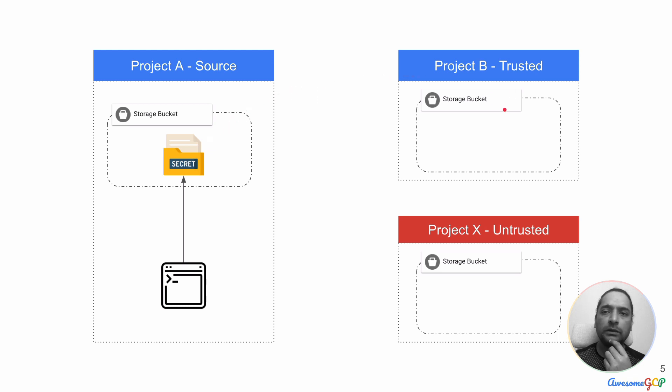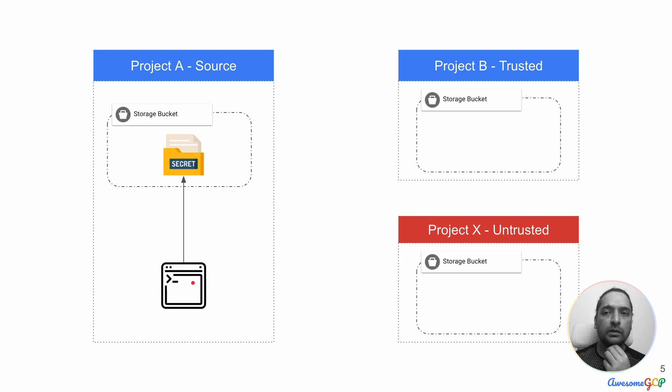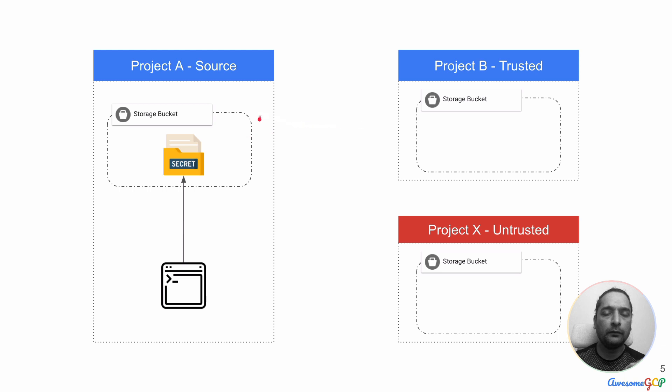We also have project B which is trusted and project X which is untrusted. Here we also have created a virtual machine which will allow us to run the command of copying this data from here to here and to here.